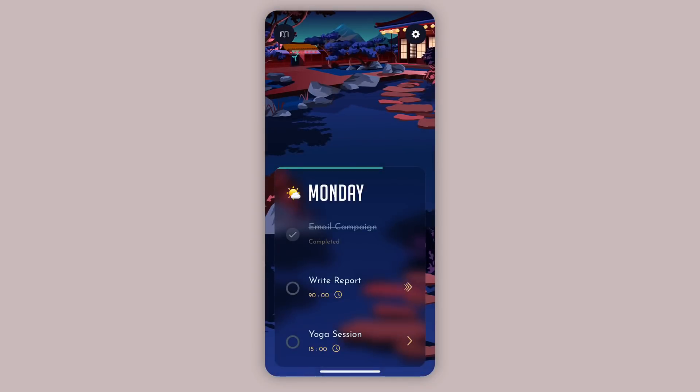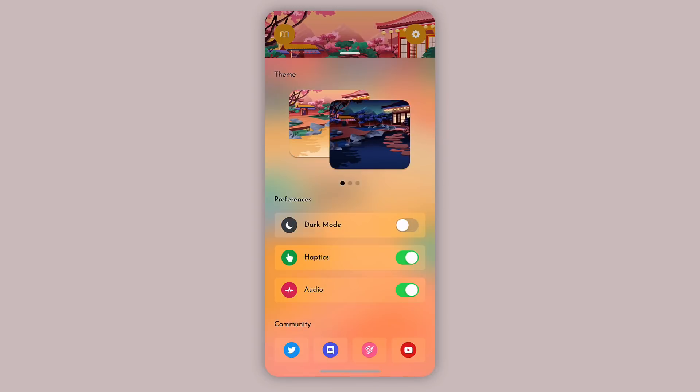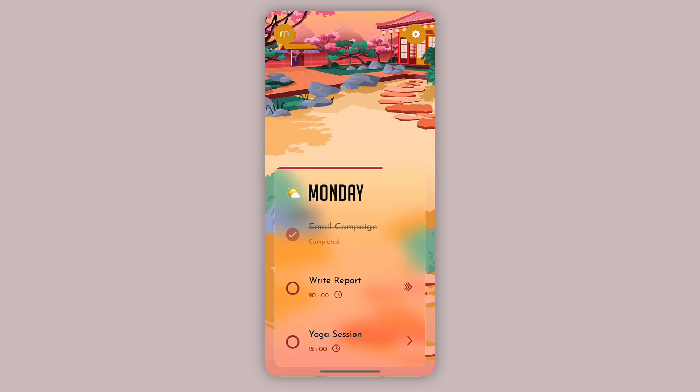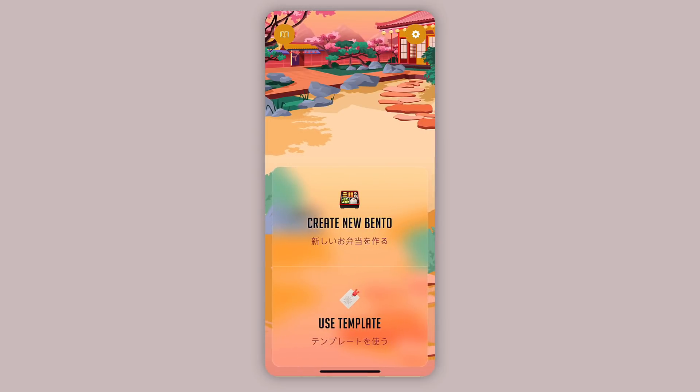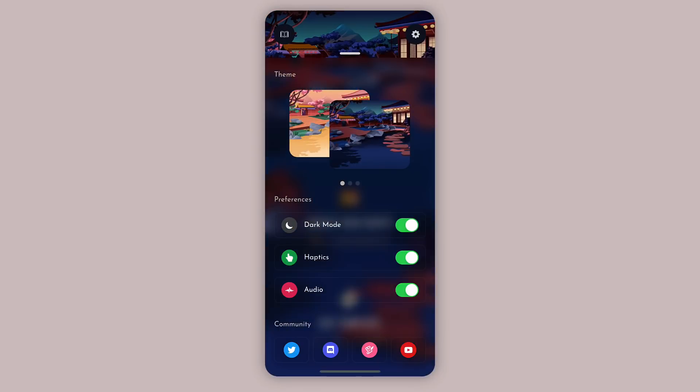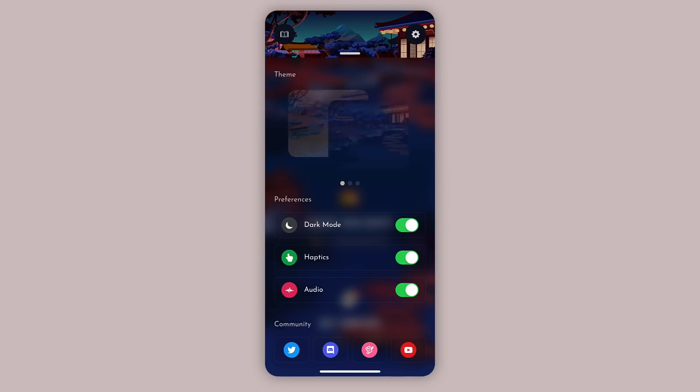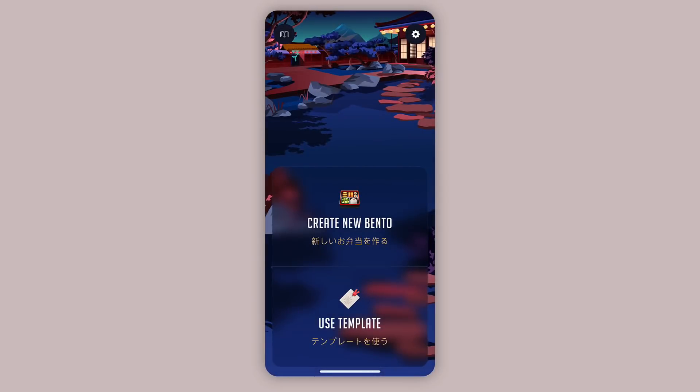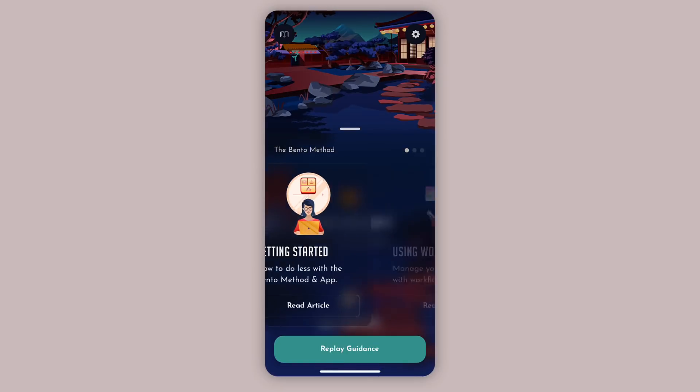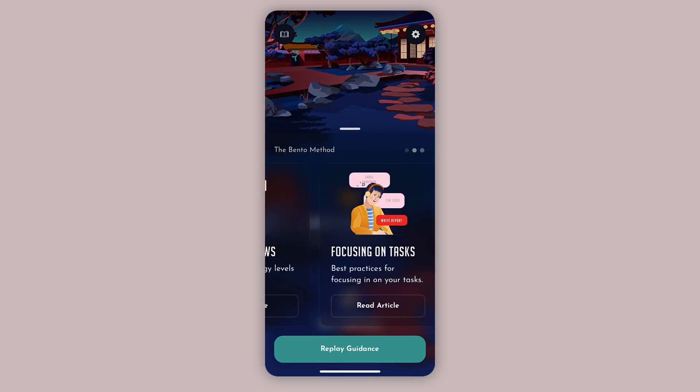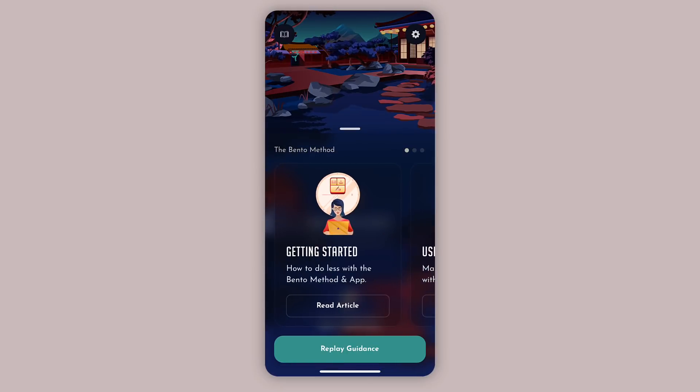There's also light mode as well. If you switch dark mode off you can now get light mode, which is also really nice during the daytime. Let's go back to dark mode. You can also see that you can switch the haptics and audio off here too. You're probably wondering what this book is over on the left hand side. This is a simple methodology guidance helping you to understand how the Bento method works in a bit more detail.